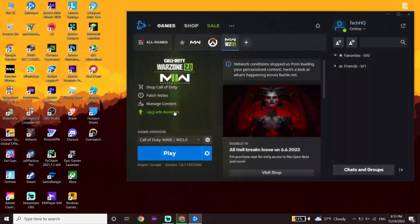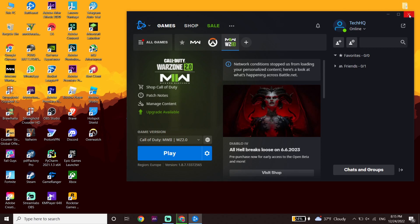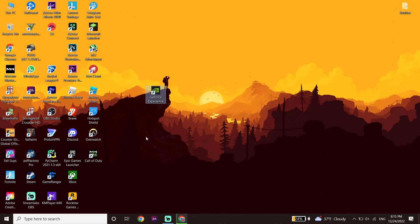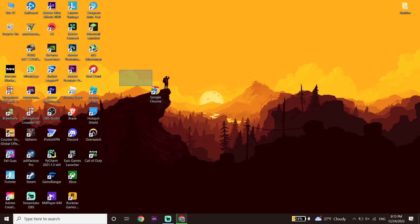Now if that didn't help you either, I recommend you go ahead and update your graphics card driver and your Windows to the latest version. To update your graphics card driver, if you have an Nvidia graphics card, just go ahead and download GeForce Experience — it should be able to update your graphics card driver to the latest version. If you have an AMD or Intel graphics card, just go ahead and search on Google Chrome or another web browser, click the Intel or AMD website, and you should be able to update your graphics card driver.